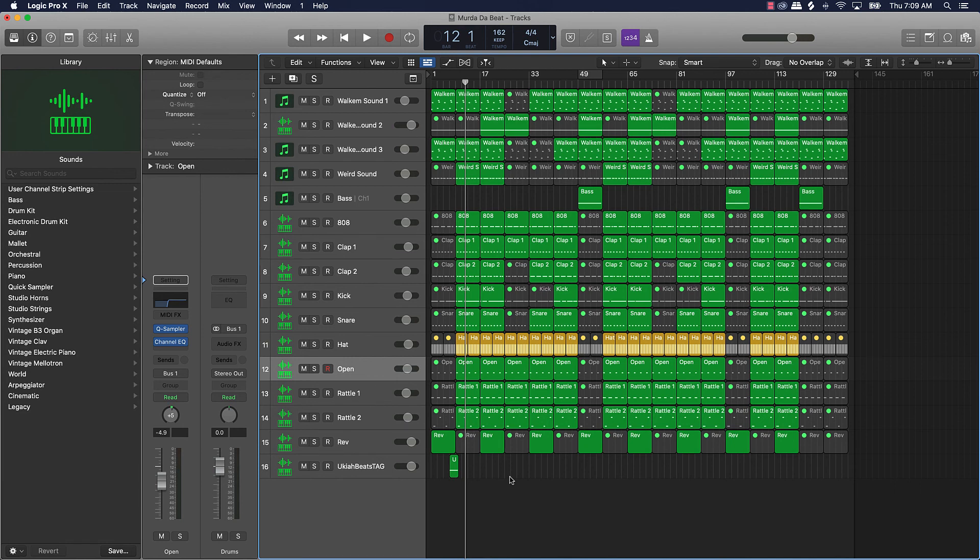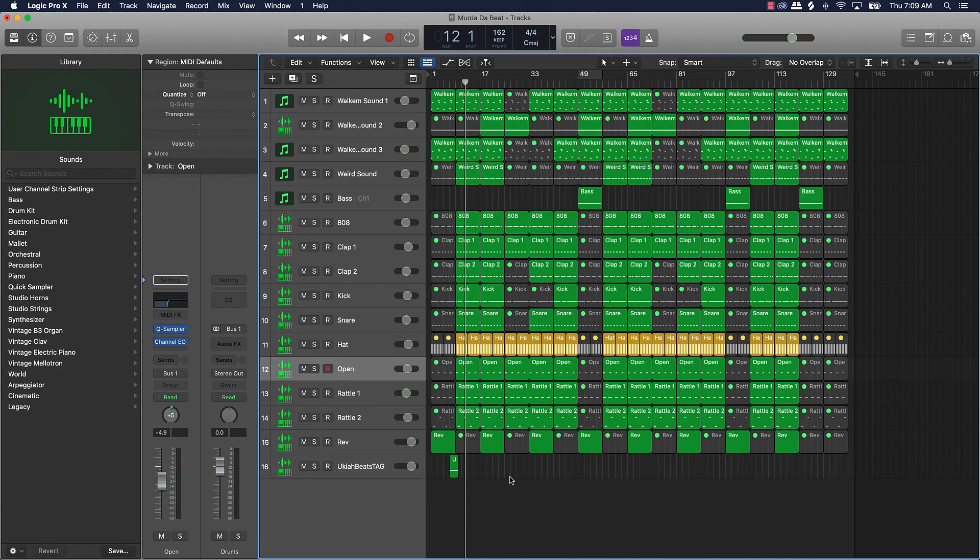So those are some things that you want to expect when it comes to going from or switching from GarageBand to Logic Pro 10. Like I said I'm gonna go over one more time: it's gonna be number one your sound selection, you're gonna get a whole lot more sounds. Number two is gonna be your mixing capabilities, you're gonna be able to do a whole lot more on mixing, it's gonna be a whole lot easier to mix and you'll be able to get a better sound.